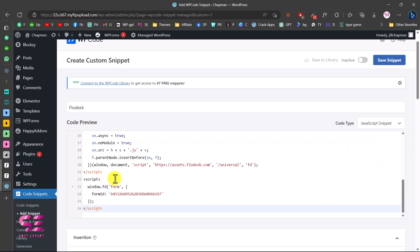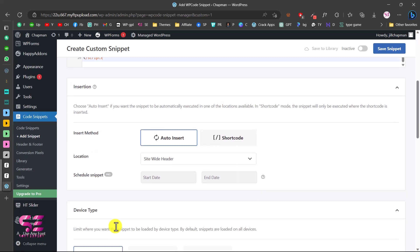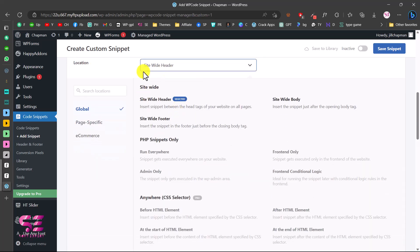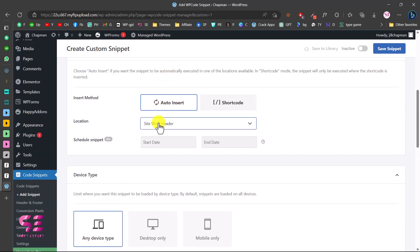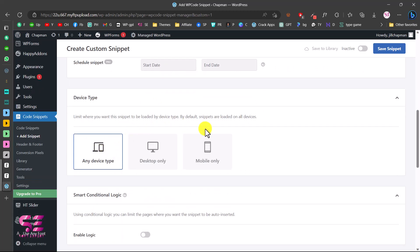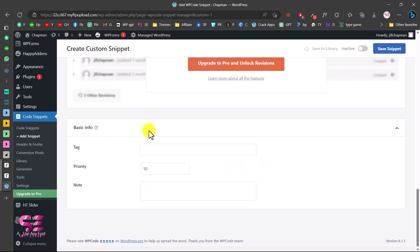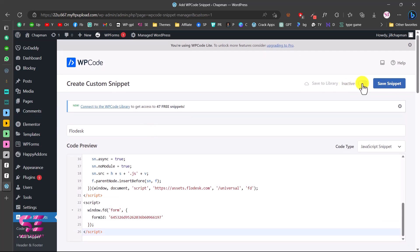Paste the copied code into the code field, then scroll down to the insert method. Choose Auto Insert and set the location to Site-Wide Header, since we want this in the header. You can also choose which devices to display it on — I'll choose Any Device to show it on both desktop and mobile. You can enable logic rules but they're not necessary. Scroll up and save the snippet.